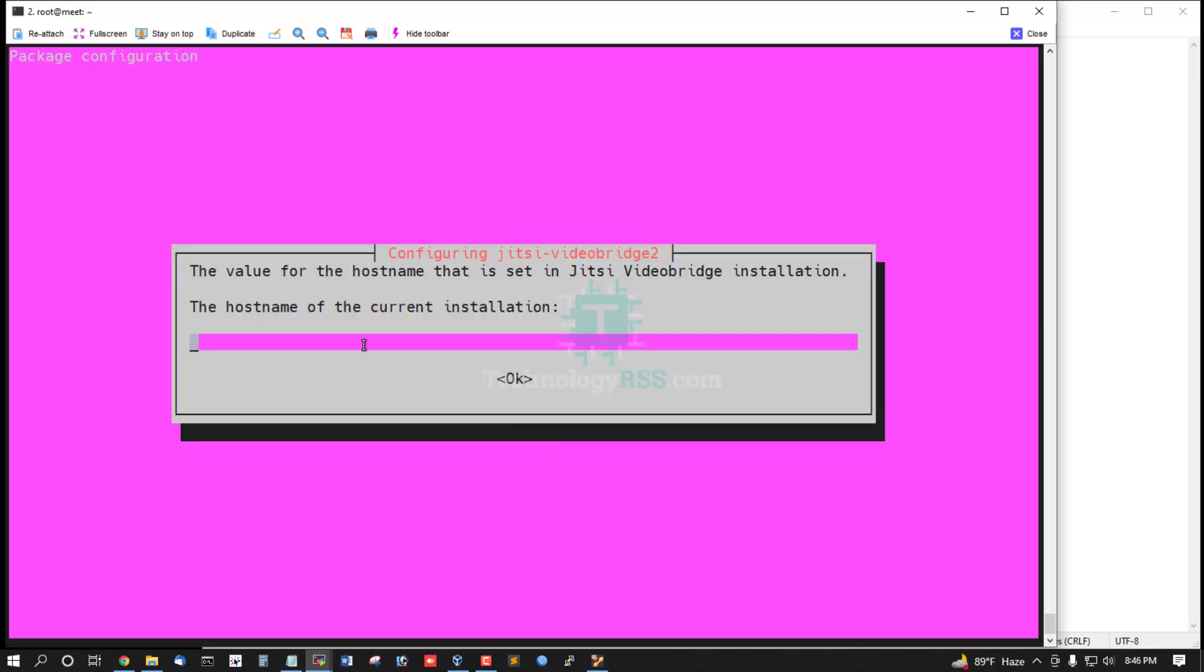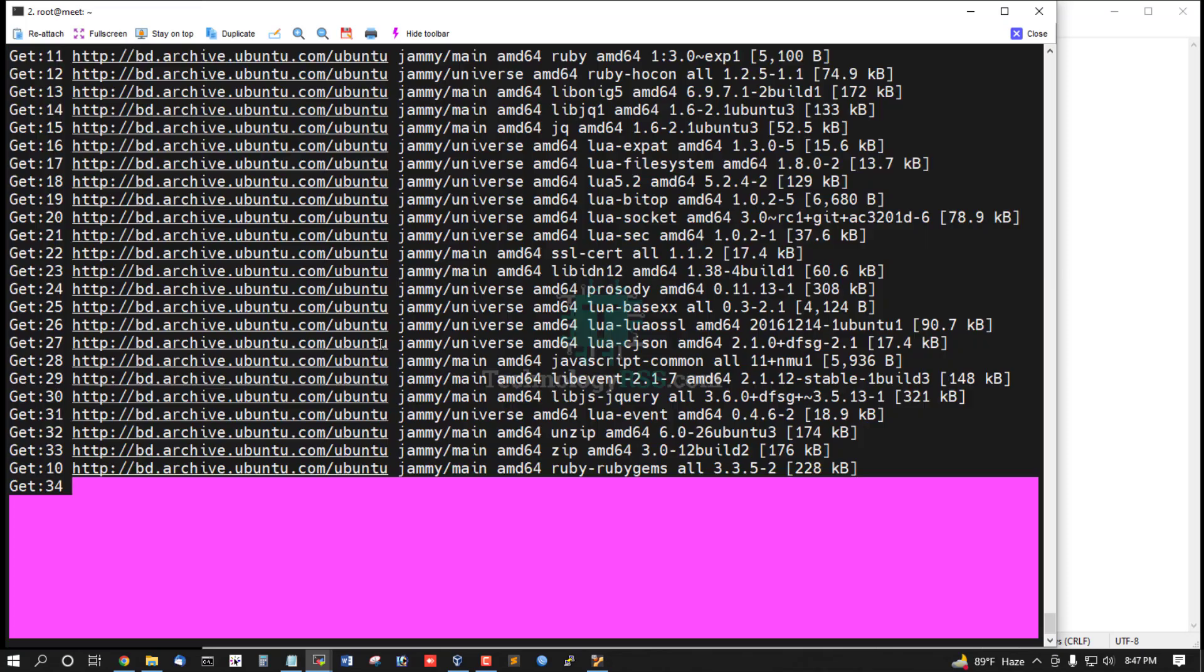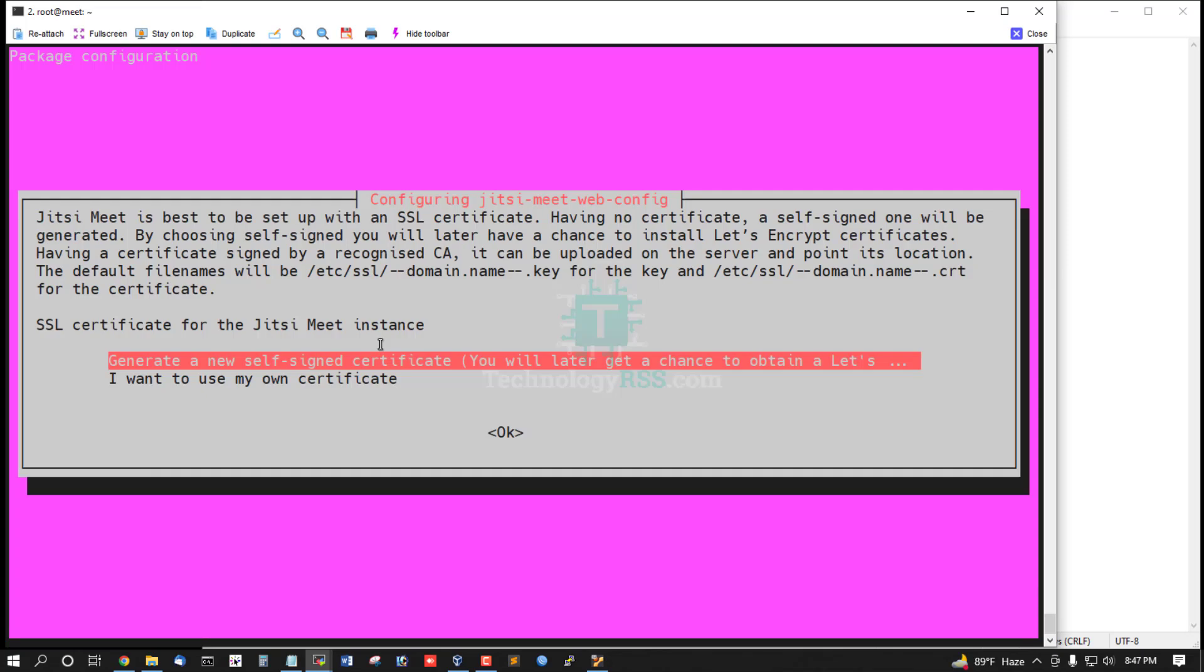Now add your Jitsi Meet domain name. This is my Jitsi Meet hostname. Press tab and then OK to continue with the configuration.